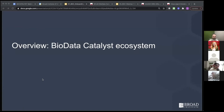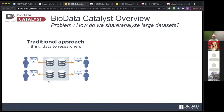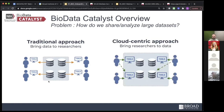Let's begin with an overview of the BioData Catalyst ecosystem. The first thing we like to explain is how Terra and cloud-based computation differs from the traditional approach. In the traditional approach to bioinformatic research, the data has to be copied by every individual researcher, which is very inconvenient because it creates a large proliferation of data storage, and of course there are also a lot of attendant versioning issues.